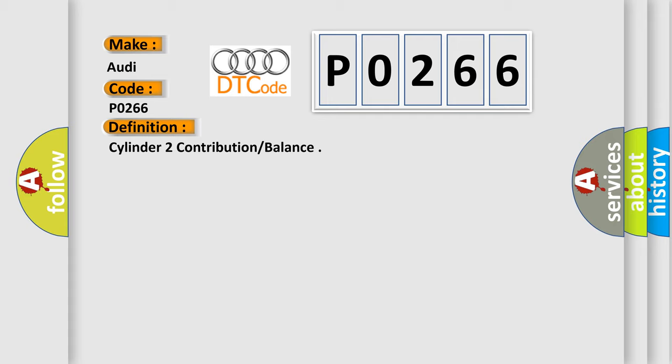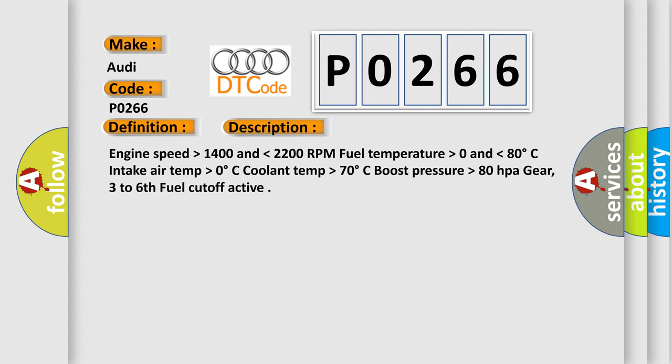And now this is a short description of this DTC code: engine speed higher than 1400 and lower than 2200 RPM, fuel temperature higher than 0 and lower than 80 degrees Celsius, intake air temp higher than 0 degrees Celsius, coolant temp higher than 70 degrees Celsius, boost pressure higher than 80 HPA, gear 3-6, fuel cutoff active.